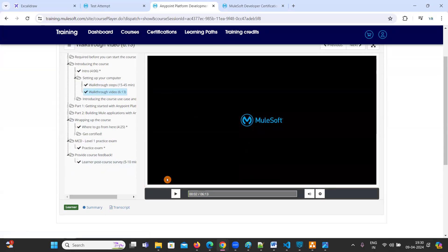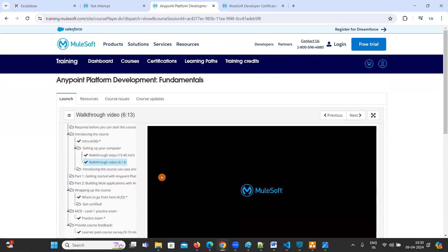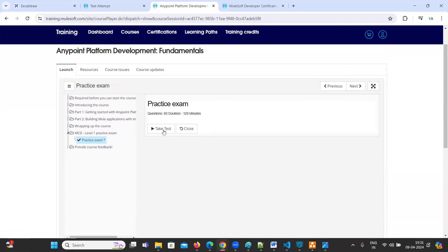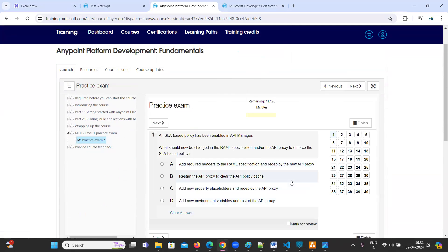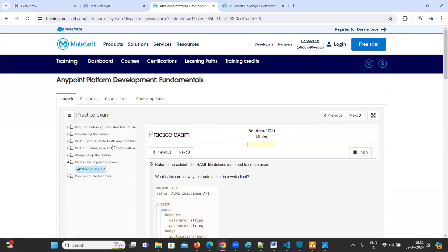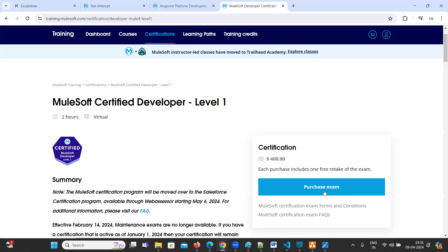That's it for this video. I'll come up with another video for how to complete this practice exam answers - I'm going to explain the 60 questions in another video so that you can easily complete this one. As soon as you complete this, you are eligible for MCD Level 1 certification exam without paying anything. Thanks for watching. Happy learning.